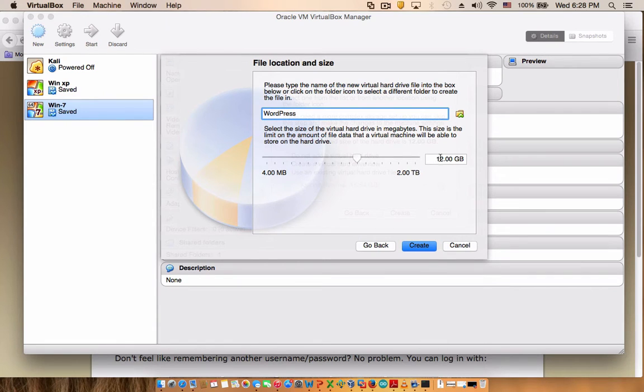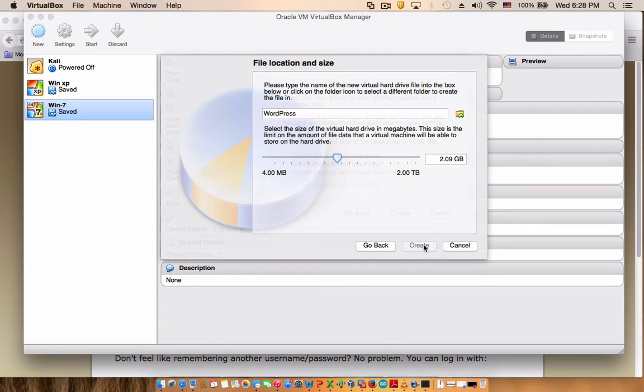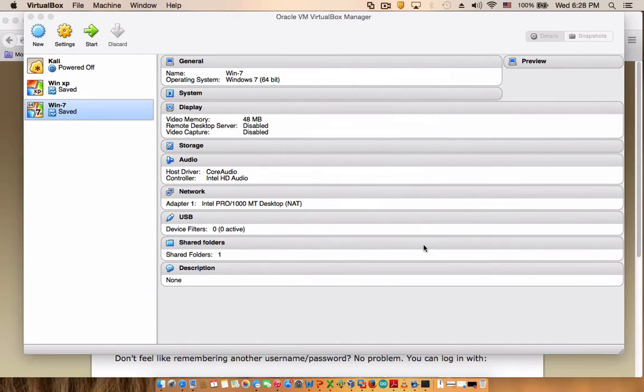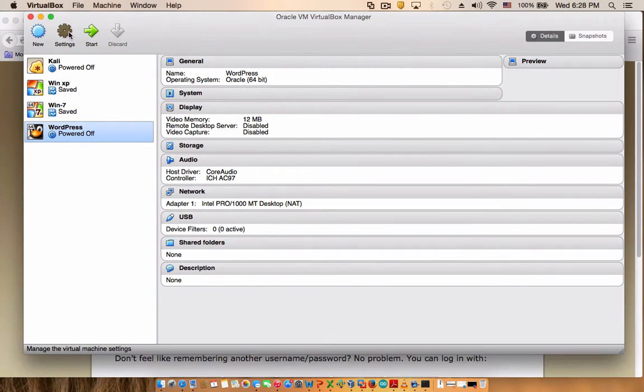Here it's giving you 12 gigs by default. You don't really need that much, all you need is about a gig or two. You only need actually a gig but I'm going to choose two gigs and then create. You go to settings.